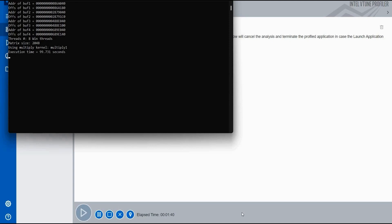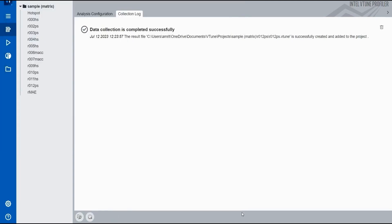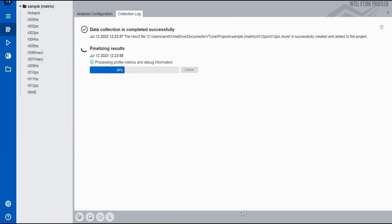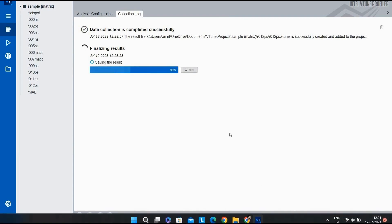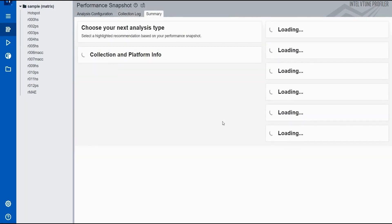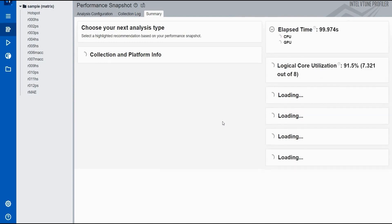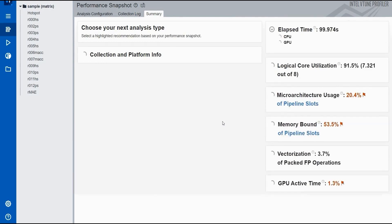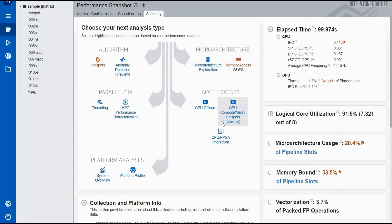The data collection has completed successfully. It is finalizing the results and in a few seconds you will get a plethora of information about the code that you have analyzed. You can see a clear summary right in front of you. This is a summary — we can go into in-depth analysis a little later.